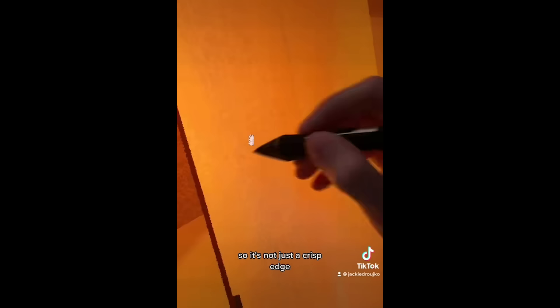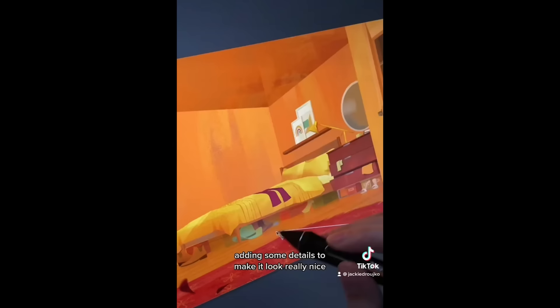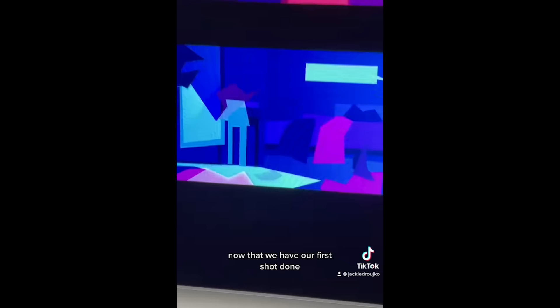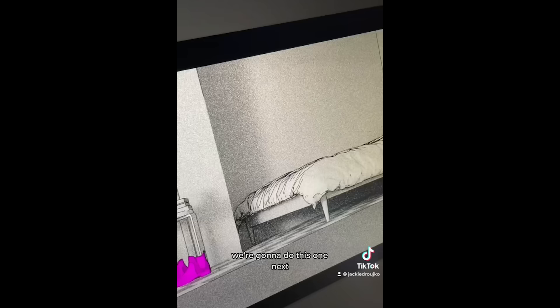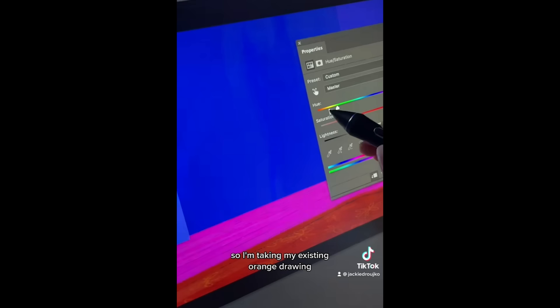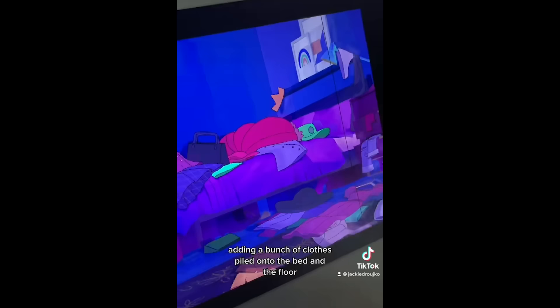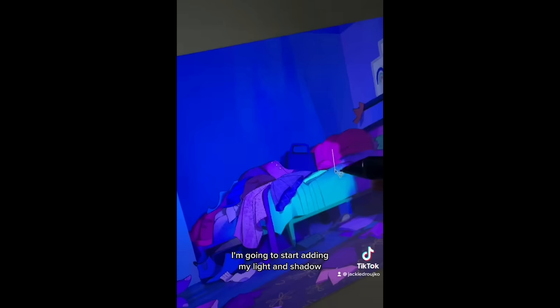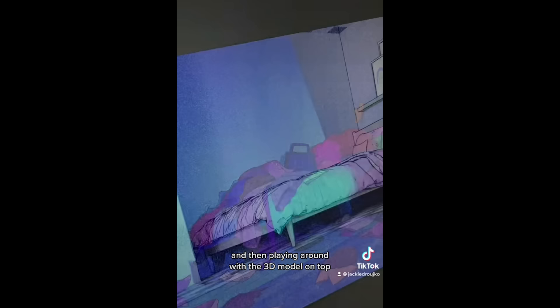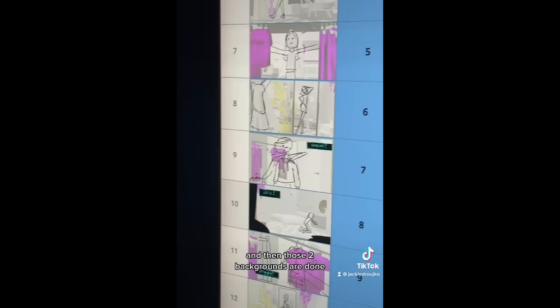Adding some details to make it look really nice and then adding my shadows. I'm adding really dramatic lighting because it's really important to the story. Now that we have our first shot done we're going to do this one next. So it's blue, it's a little bit smaller, it's a little more tight in frame. So I'm taking my existing orange drawing and I'm just playing around with the colors. Trying to move around the saturation and the hue. And then for the story adding a bunch of clothes piled onto the bed and the floor. So once the base is there I'm going to start adding my light and shadow. Until eventually it looks something like this. And then playing around with the 3D model on top it's always fun to see where it came from and where it went. And then those two backgrounds are done and I can check it off in my list.